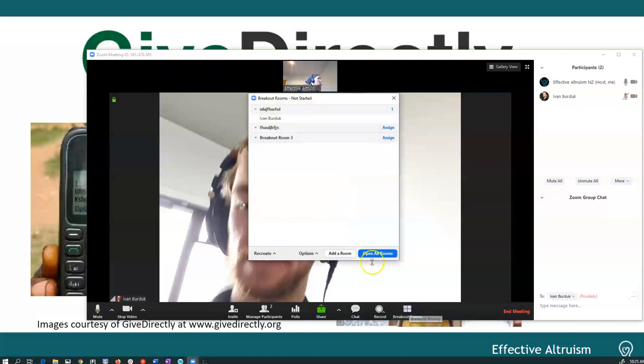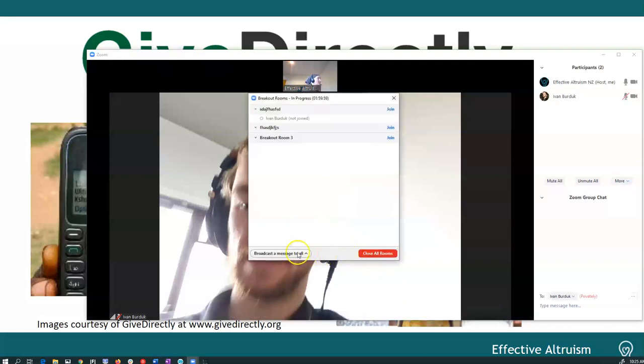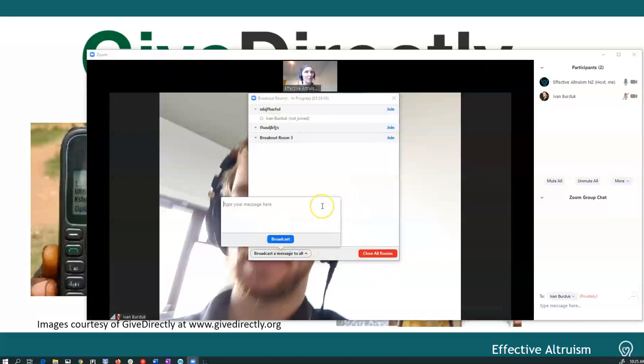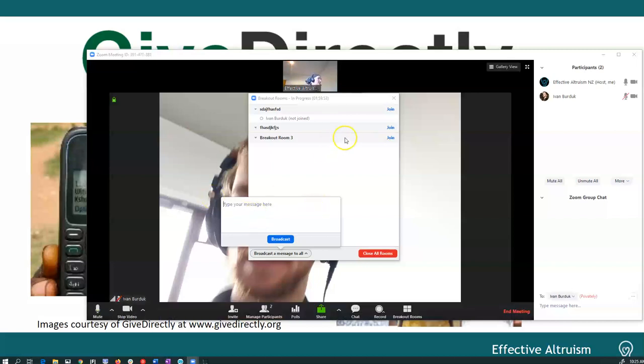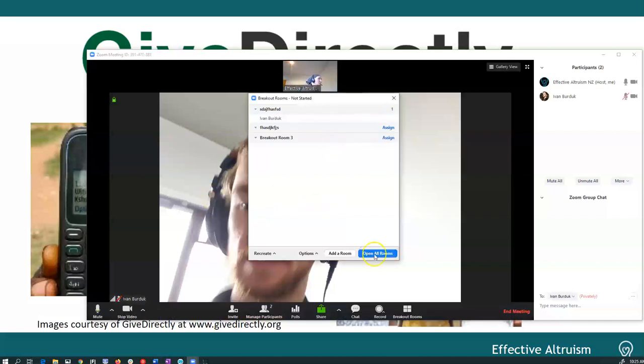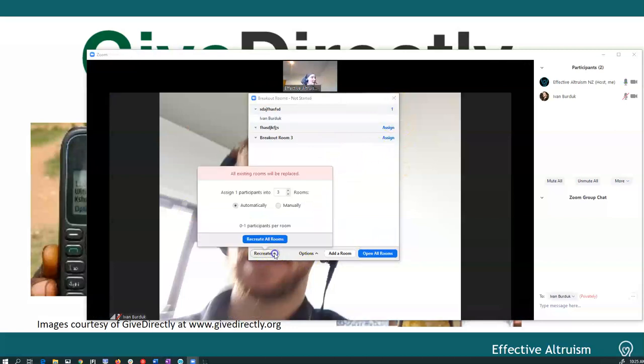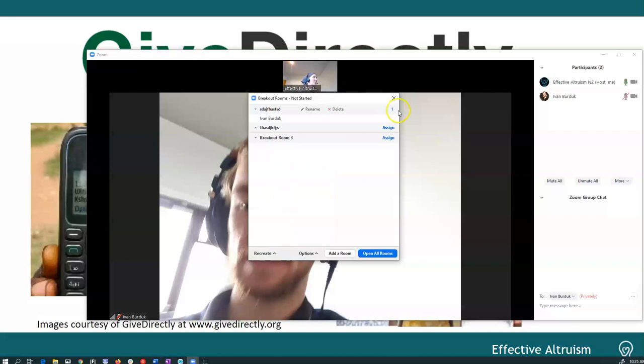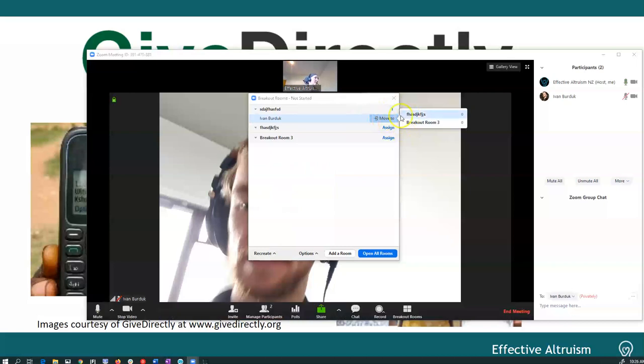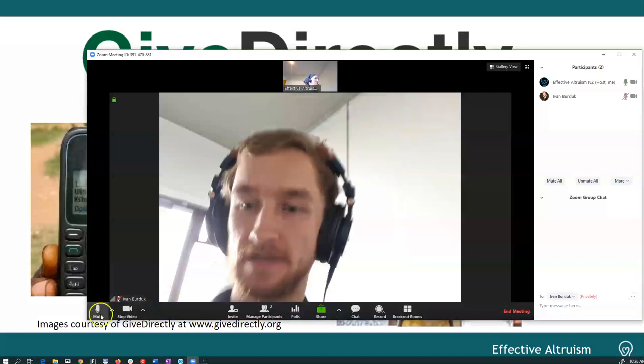You can also do that in the breakout rooms. So if I open the rooms, then I can still broadcast a message to all. For example, you can say like there's one minute to go, or I forgot to ask you the question, or whatever it is that you want. You can do multiple going into breakout rooms and you can change the people. So for the second round, you can put people in a different breakout room, for example.